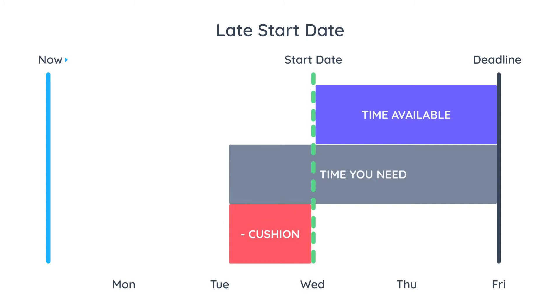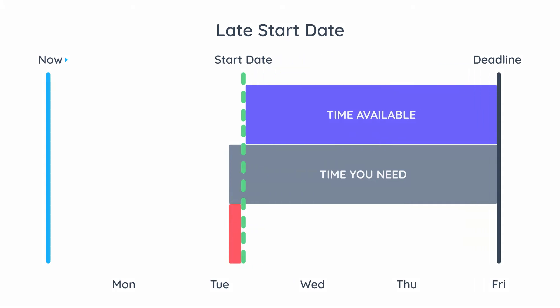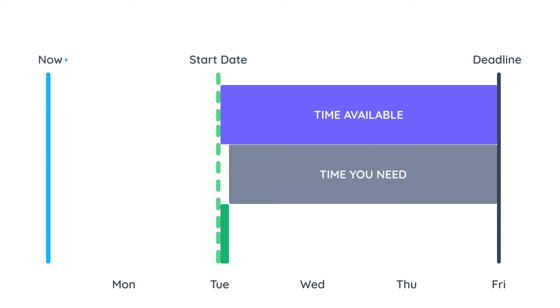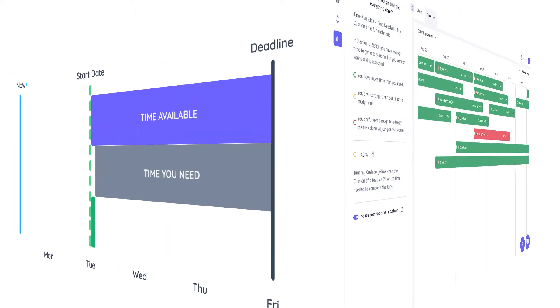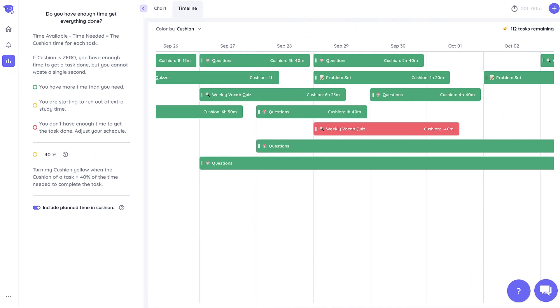To correct for this set a sooner start date to pick up more study time. You can do that easily in Shovel by going to the timeline view and dragging the start date of a task until it turns green.